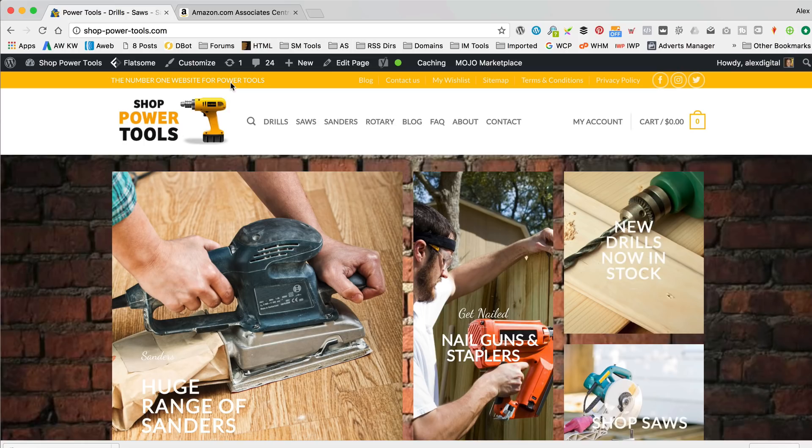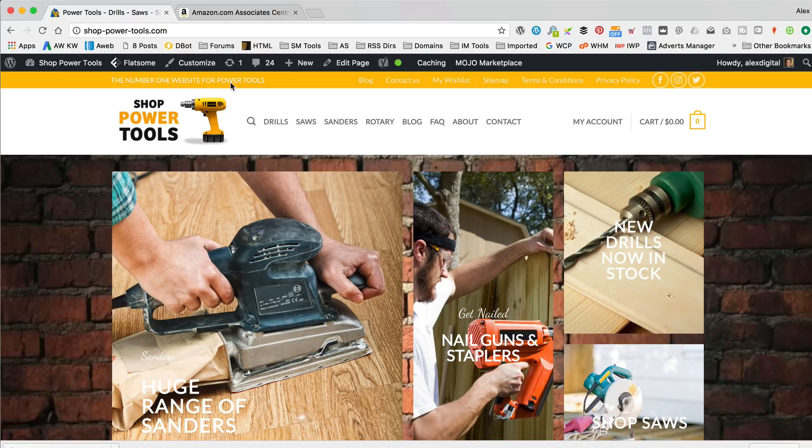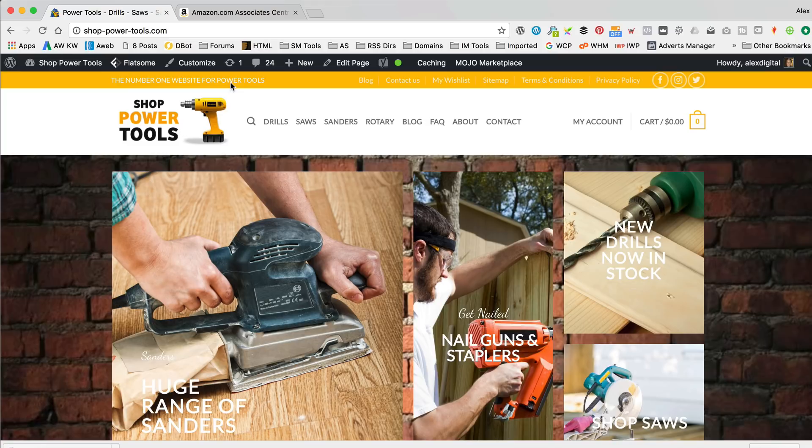Okay, so I am over at shoppowertools.com, which is an Amazon affiliate website that I created in a previous tutorial quite some time ago now, but I'll put links in the description and in cards so that you can find that video if you'd like to create a site just like this. It uses the Flatsome theme and it's running WooZone, and it's been a little bit neglected, actually, if I'm honest with you guys.